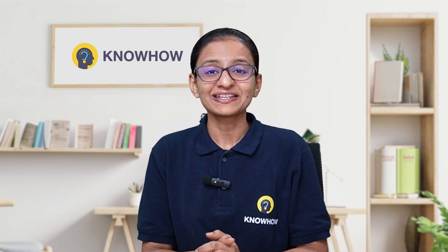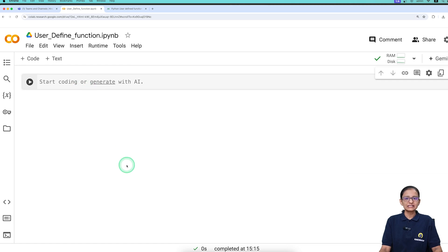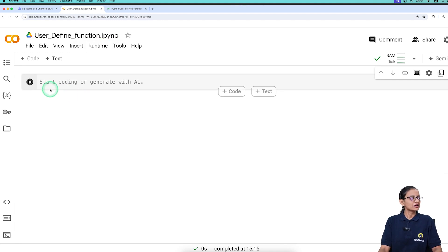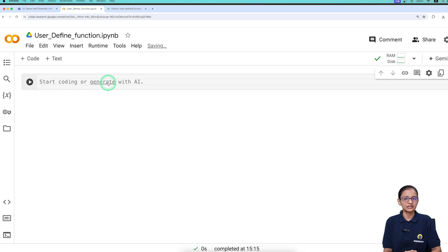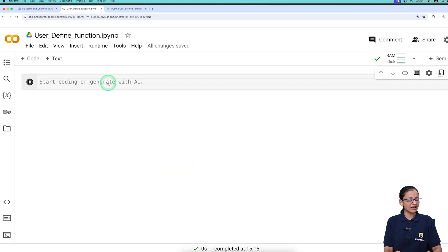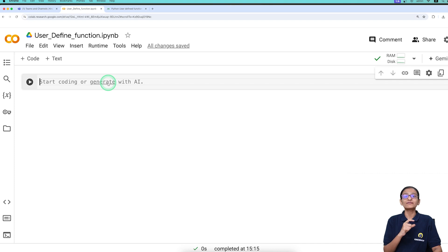Let's implement user-defined functions practically. I have created a Google Colab sheet named user-defined function. You can write a Python program in VS Code, in a Python editor, or in Google Colab — it's your choice. First, how do you write a user-defined function? In Python, there is a keyword called DEF, which stands for the definition of a user-defined function. You need to create one function that will contain some code — that is called the function definition.